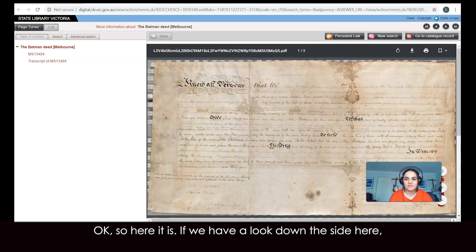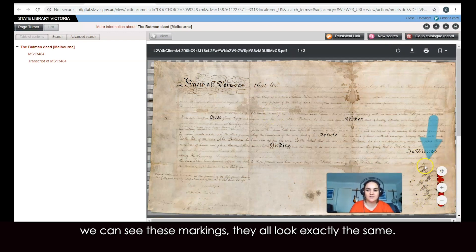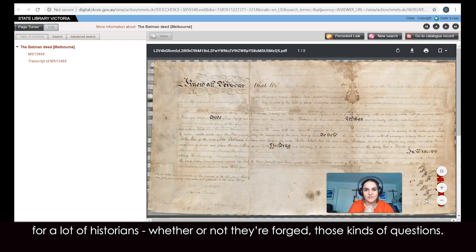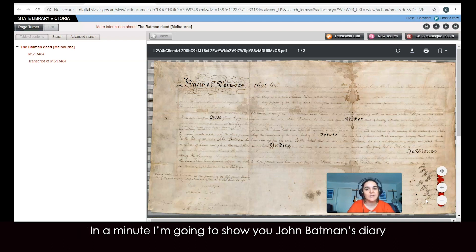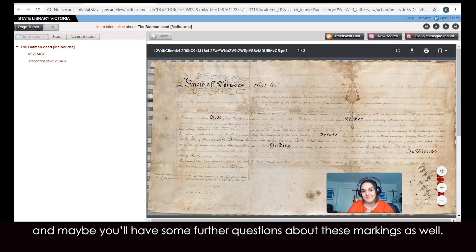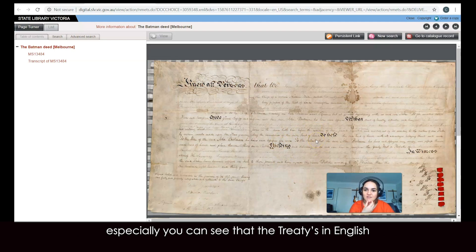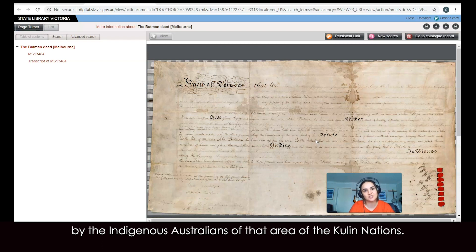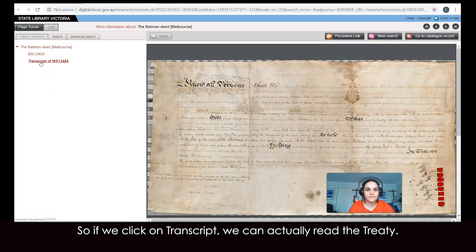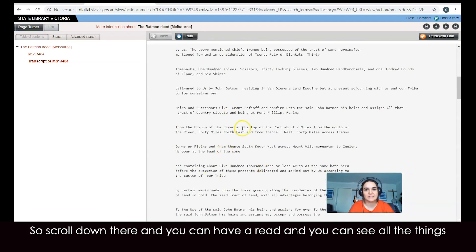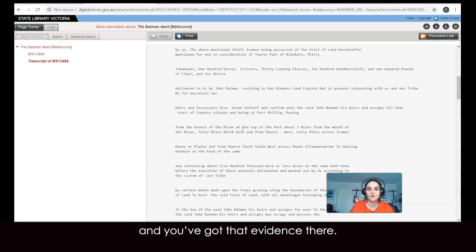So here it is. If we look down the side here, we can see these markings — they all look exactly the same. They're really interesting, these markings. A point of contention for a lot of historians, whether or not they're forged — those kinds of questions. There are also a lot of questions around this treaty as a whole, especially since the treaty is in English, so it wouldn't have necessarily been understood by the Indigenous Australians of that area, the Kulin Nations. If we click on 'transcript,' we can actually read the treaty. Scroll down, and you can see all the things that he exchanged for the land — you've got that evidence there.